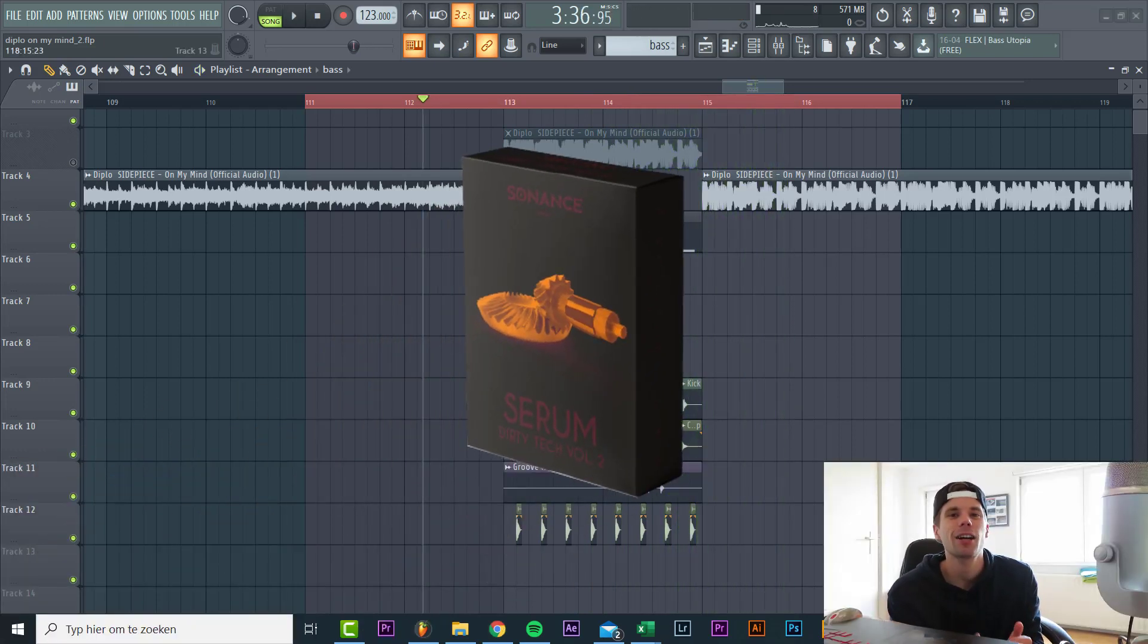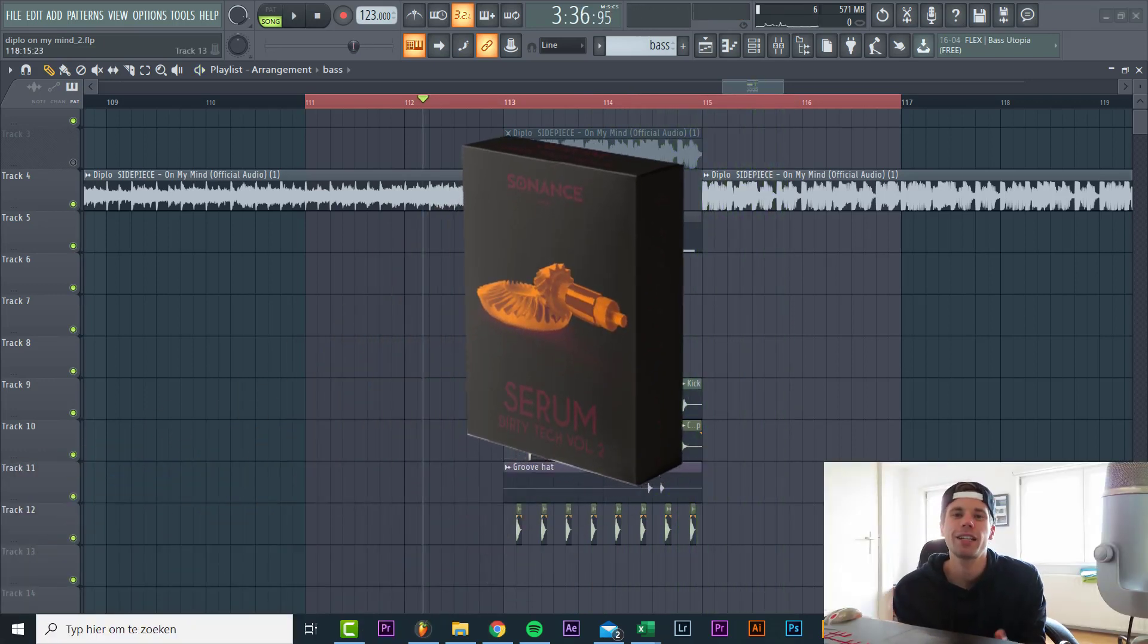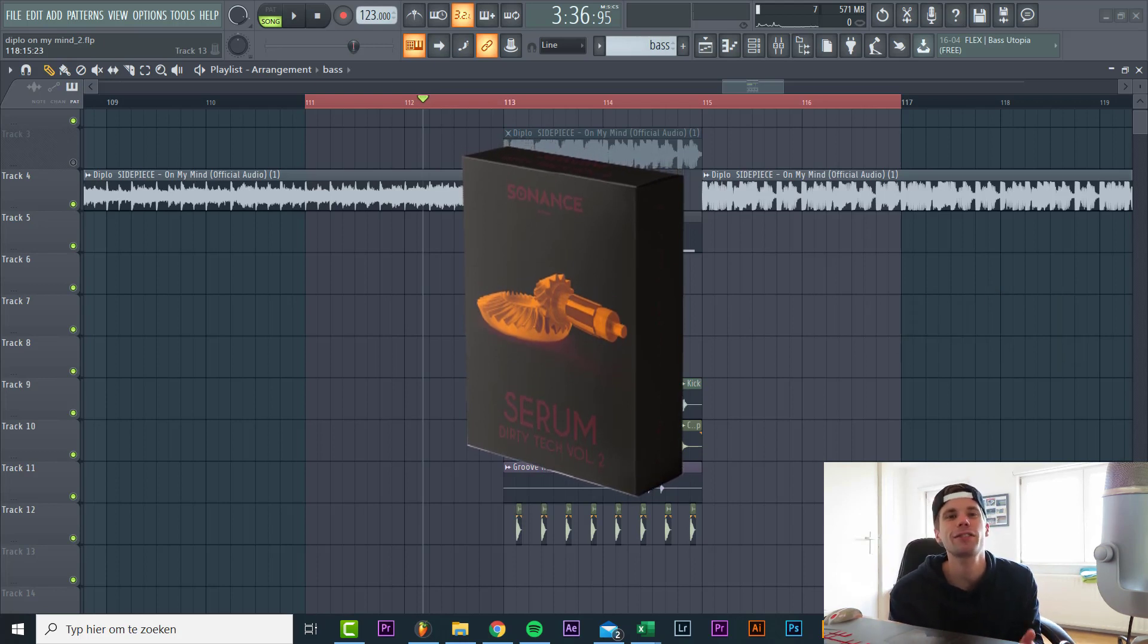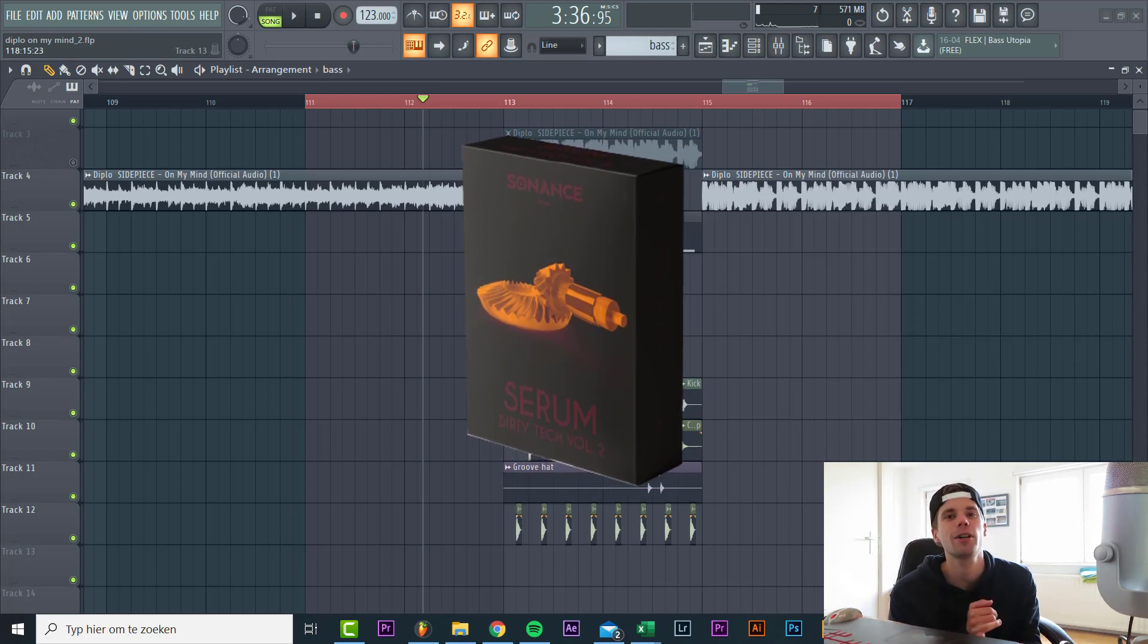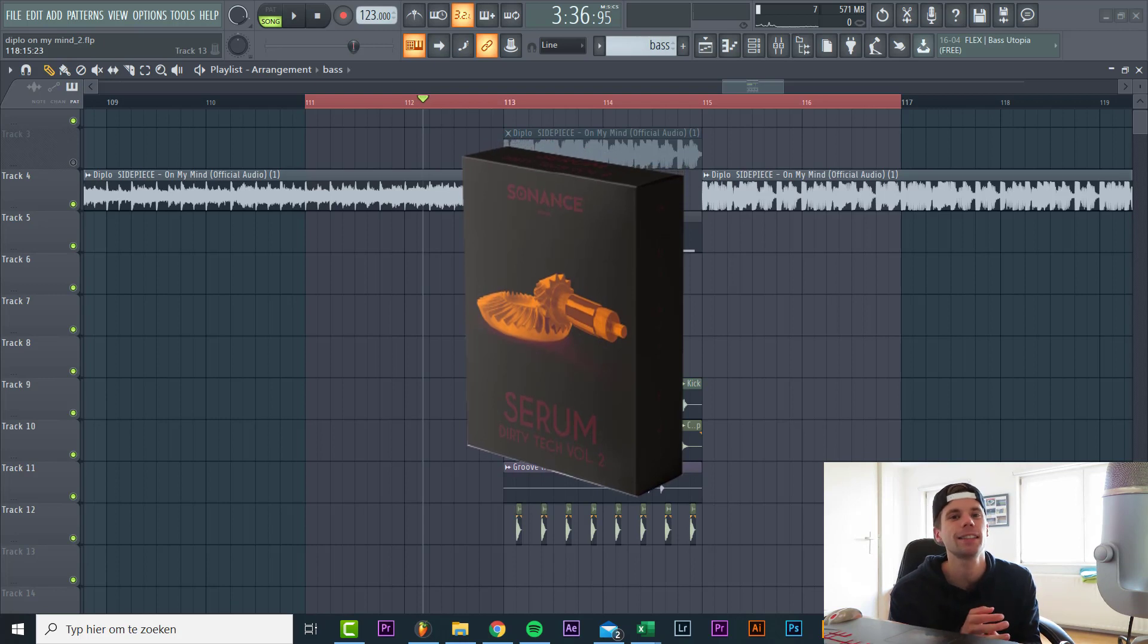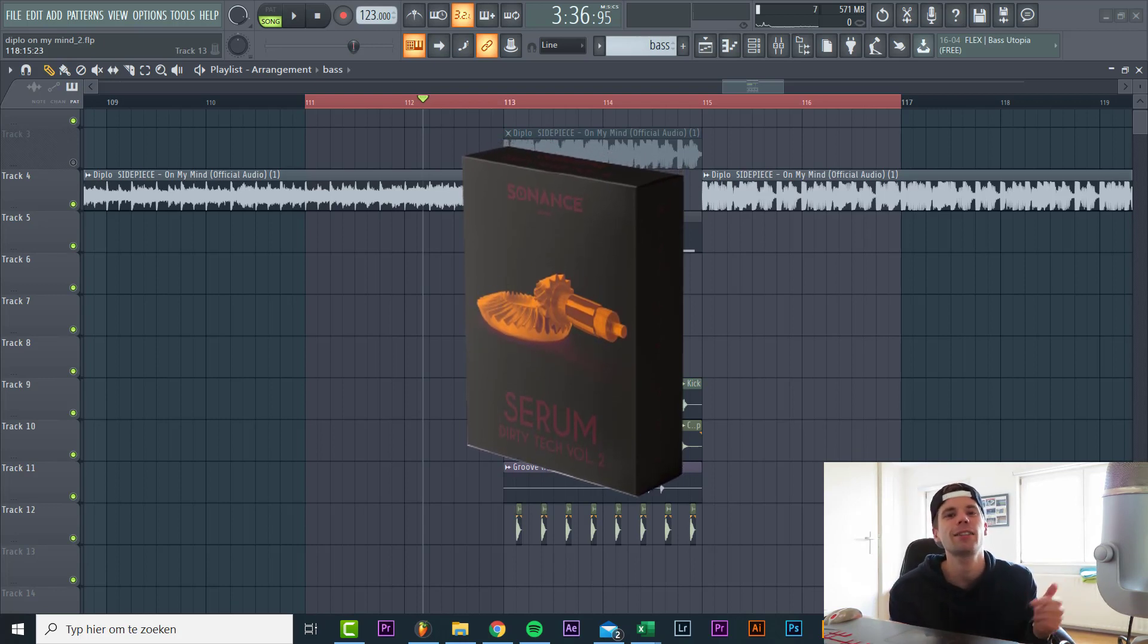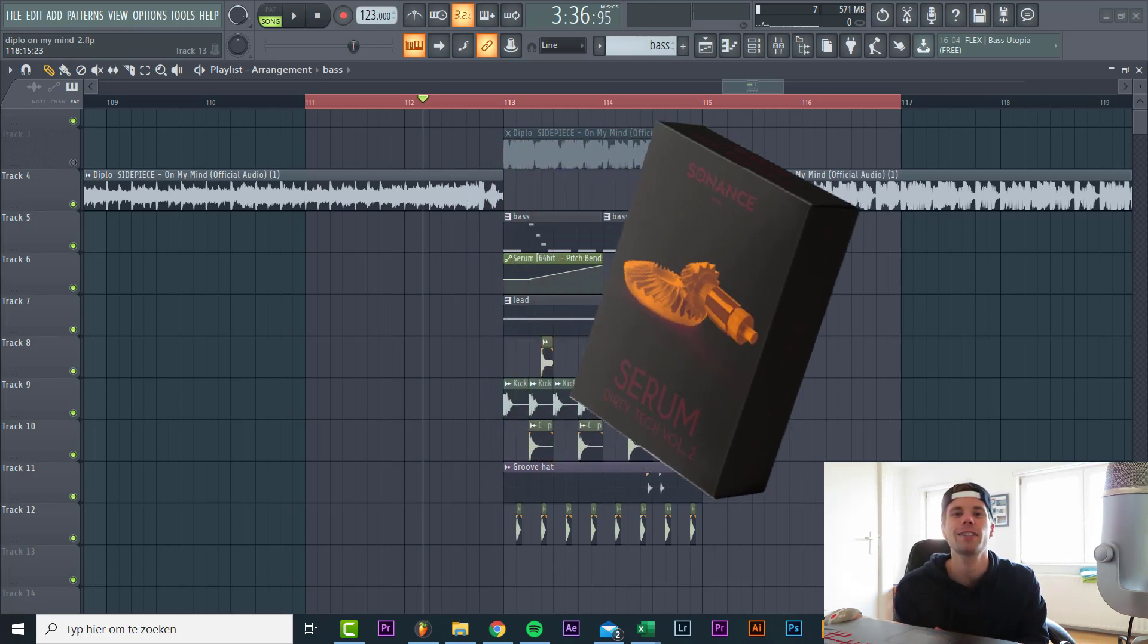So all the presets are coming from the new pack Dirty Tech 41. The preset pack is literally all you need to make Tech House. It includes drum loops, kicks, claps, hi-hats and over 60 presets in the style of music. So if you want to make Tech House, it's a must to check it out.